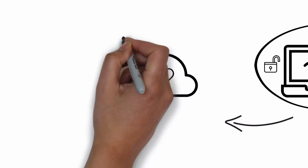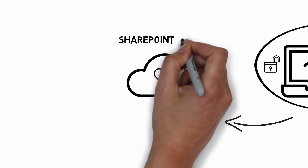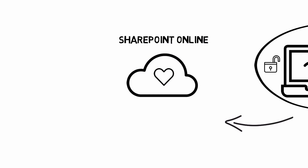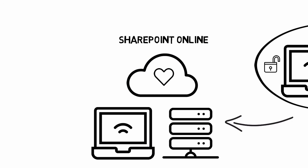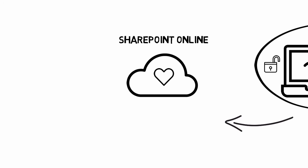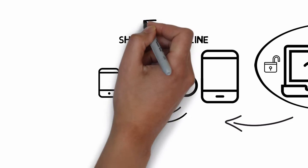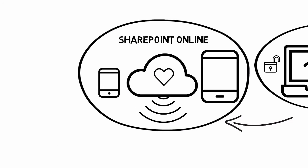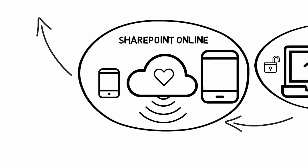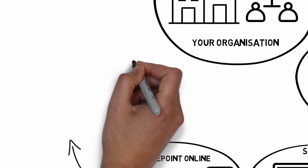At its heart SharePoint Online is just a way to store all that information. It replaces the need to store it on personal computers and servers. And you can get to it from the internet wherever you are and on whatever device you're using.